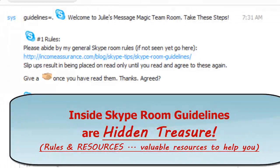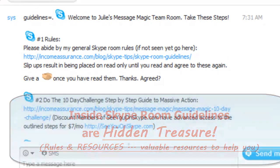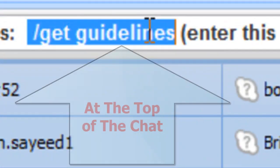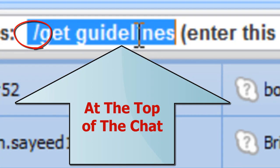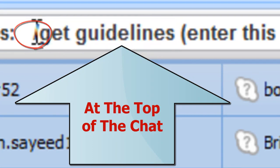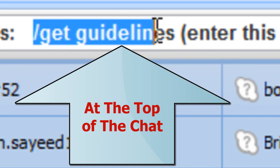Which contain both rules and resources. And usually in most of my Skype rooms the command is in the title of the room, the name of the room, so you can do it, but it has to be exact. There can't be any spaces there.